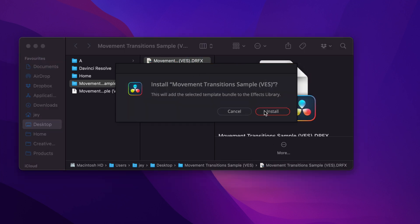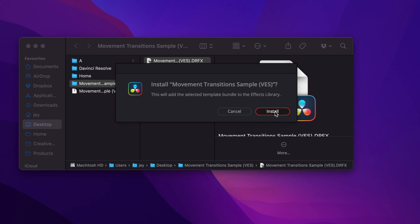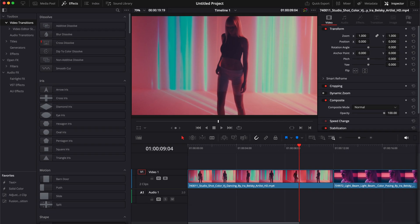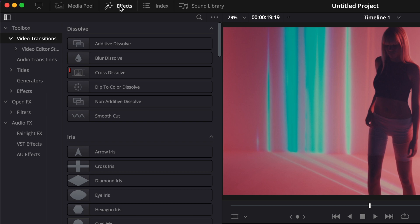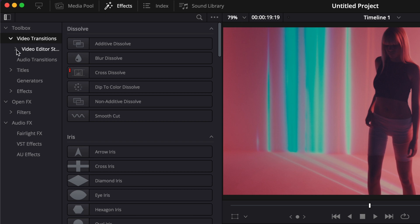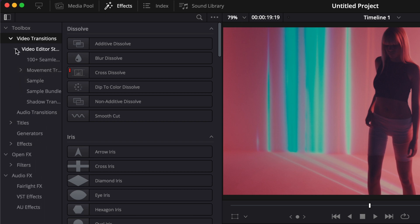Just double-click on the DRFX file to install it. It will prompt open this window and then you can just click Install. Then once in DaVinci Resolve, you can find the transition by going over to Effects.